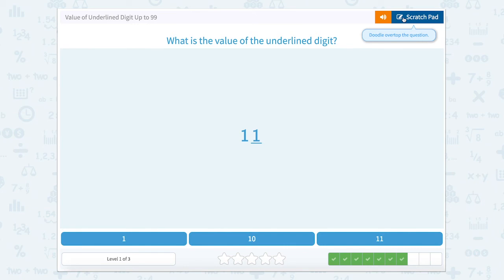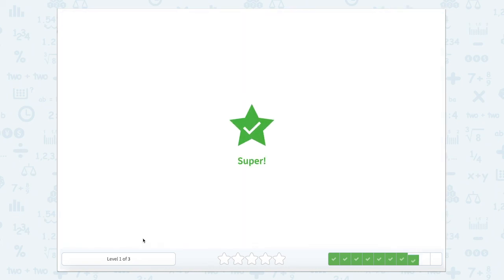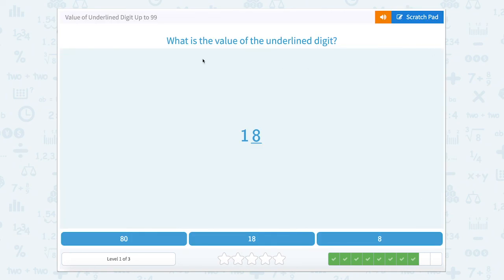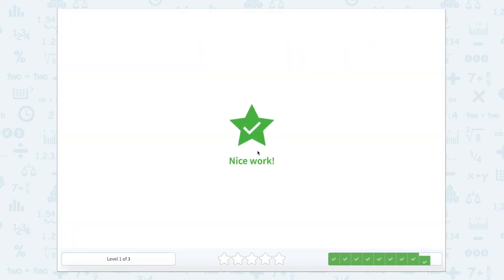Now let's use our scratch pad again to find the value of the underlined digit. This one is our tens and this one is our ones. We have one one, so that means we have one. Let's close that scratch pad and hit one. Super job. What is the value of the underlined digit here? Let's use the scratch pad and label our place value columns — tens and ones. We're looking for eight. We have eight ones, so that gives us eight. Let's close that scratch pad and find eight. Nice work.